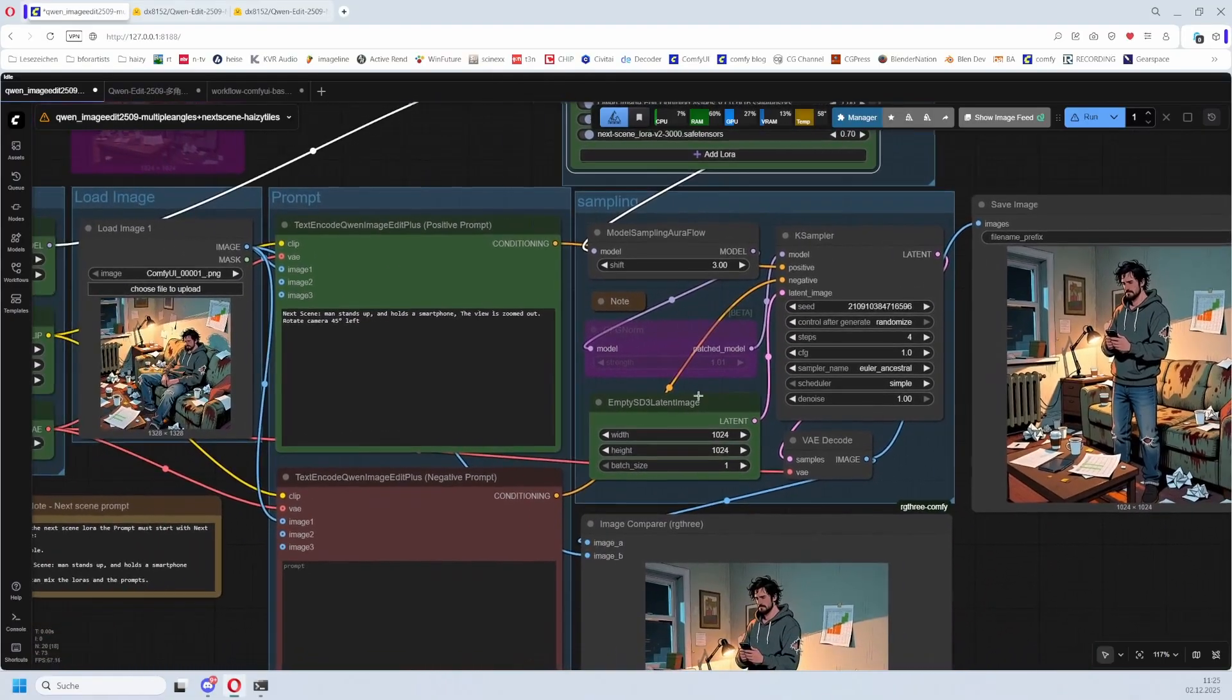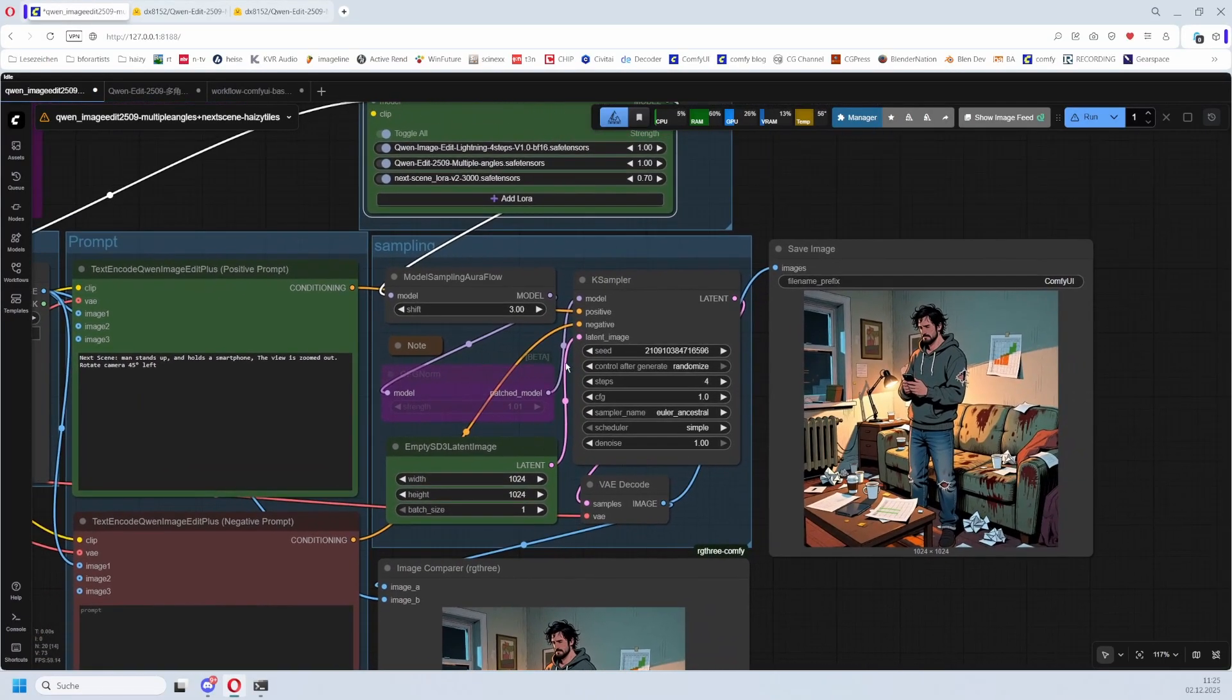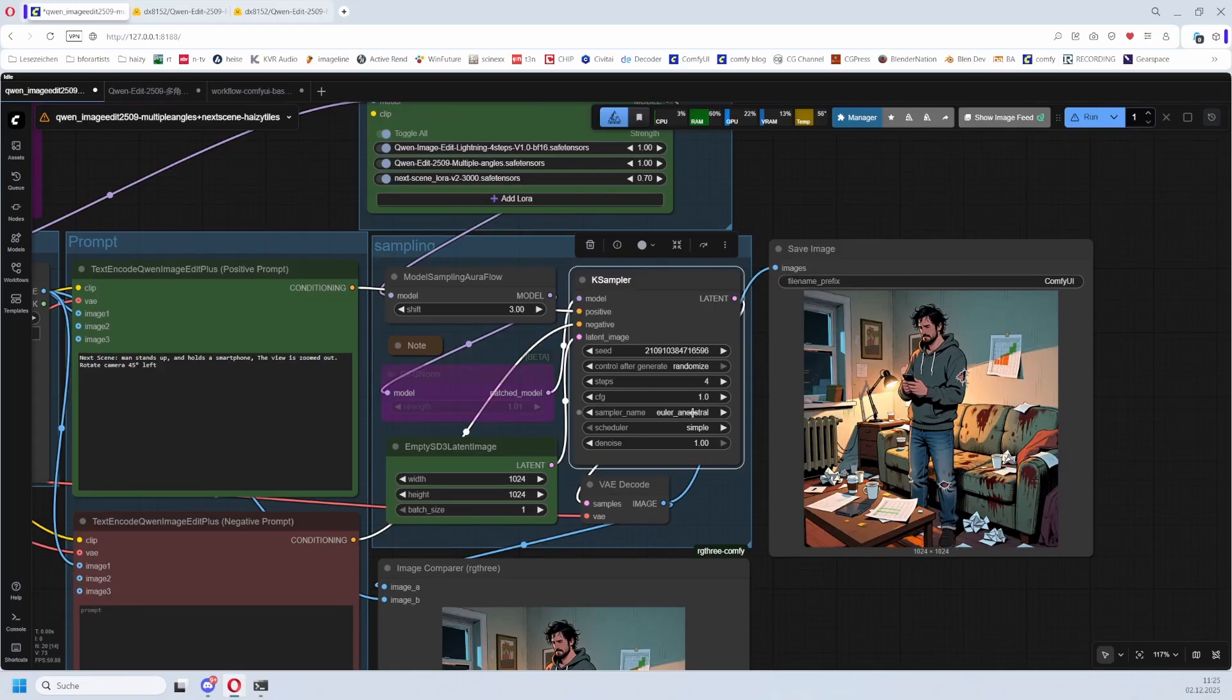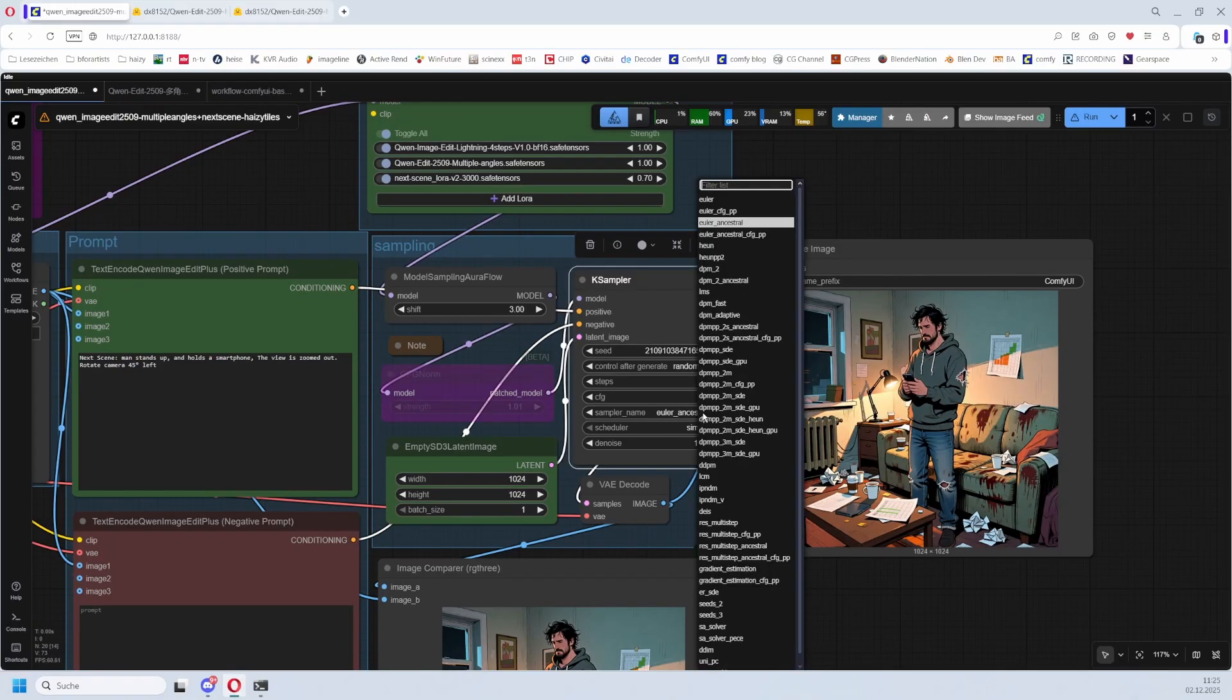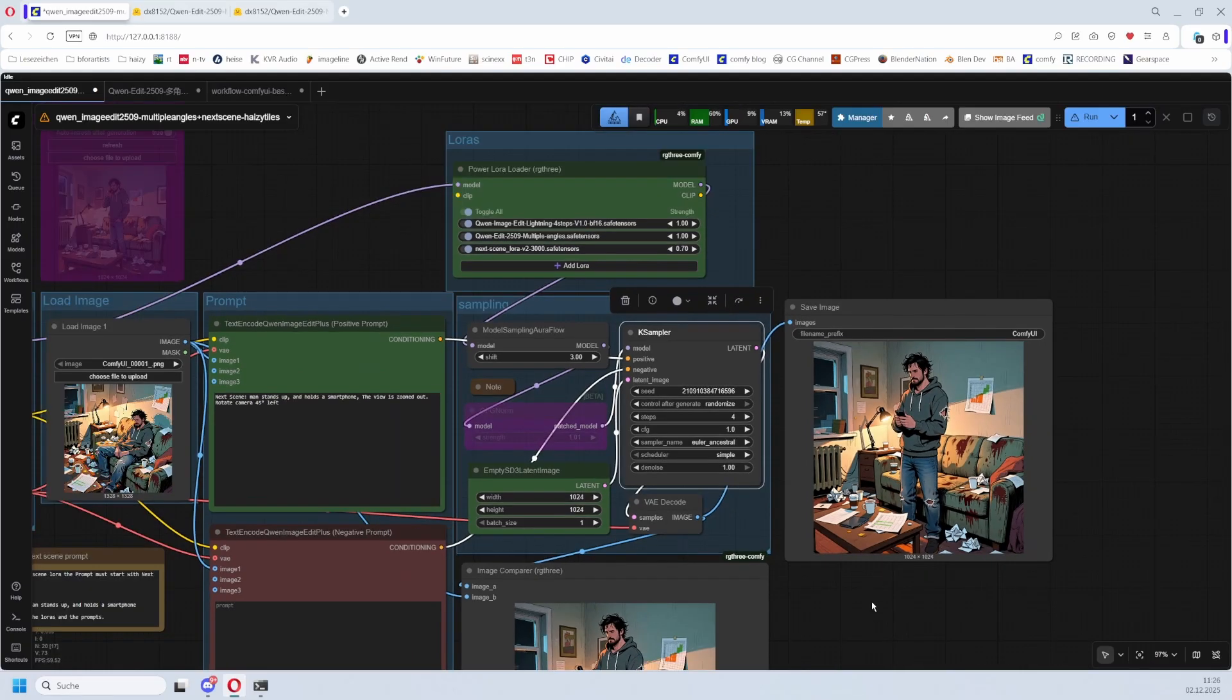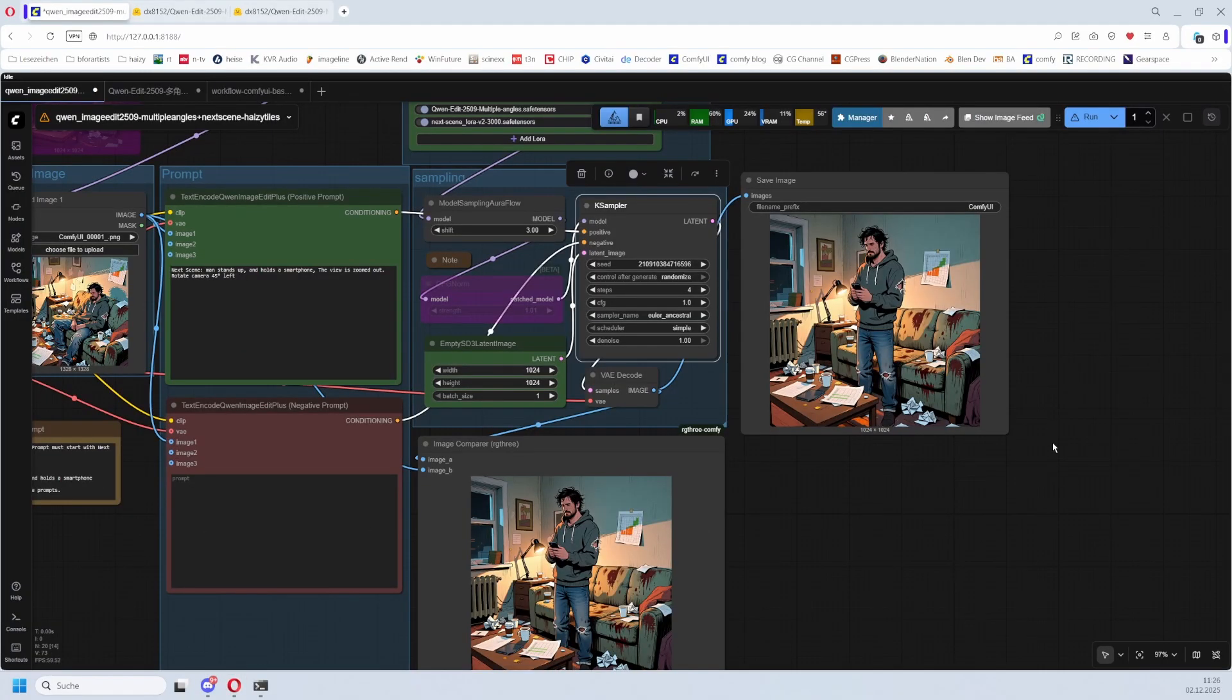Here you can adjust the size of the output image. Then we come already to the case sampler. Euler seems to work fine. Euler Ancestral - I have picked Euler Ancestral instead of the default Euler. Works fine. What doesn't work is DPM++ like this one with Karras. You get a completely different image, so don't. This seems to be fine.